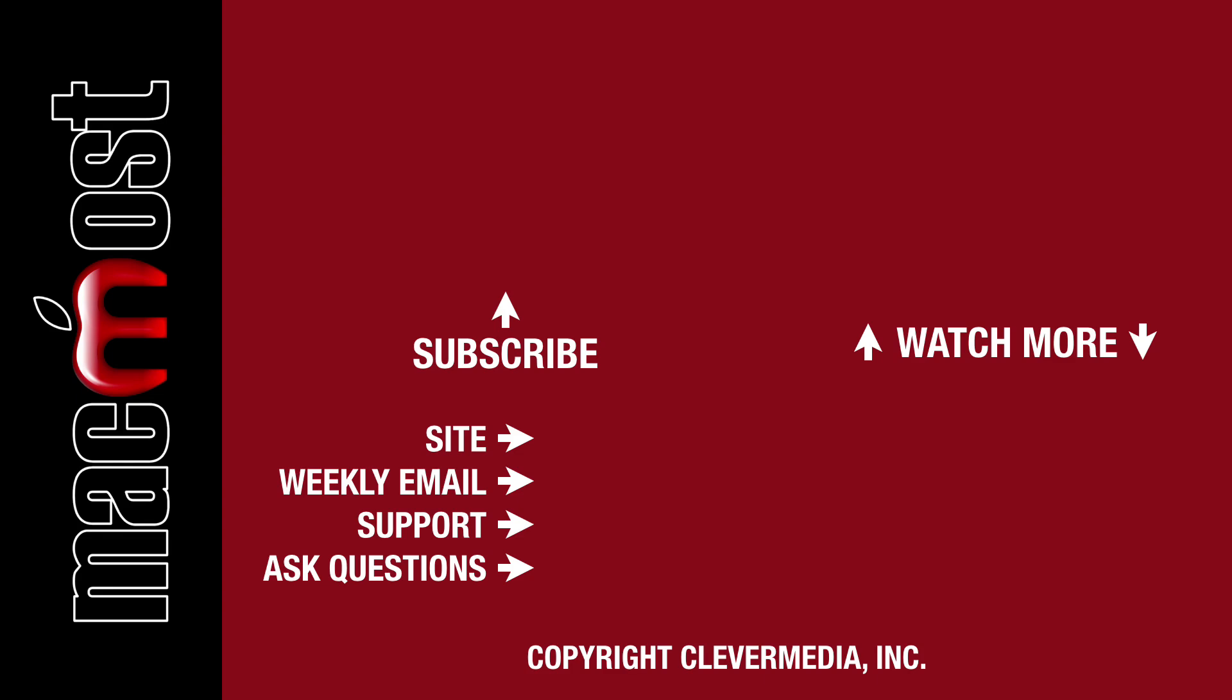I publish new tutorials every weekday. Hit the subscribe button so you don't miss out. Then hit the little bell icon to get notifications for each new tutorial.